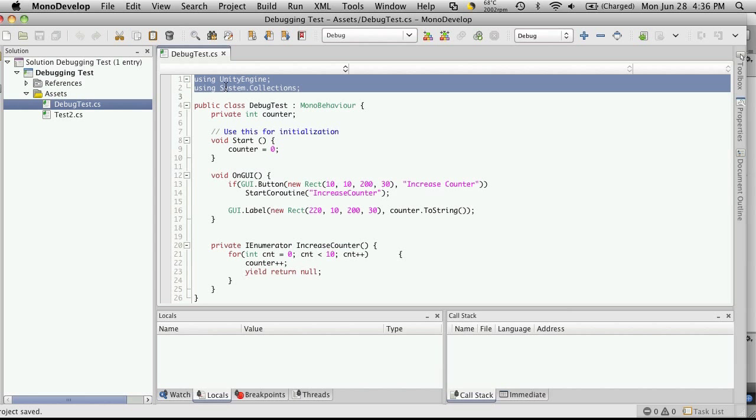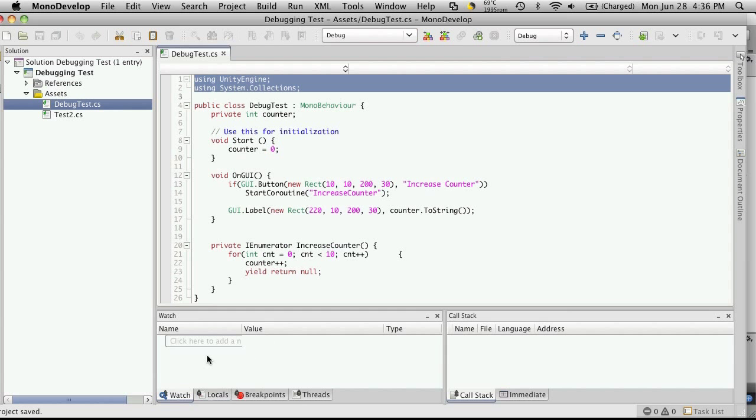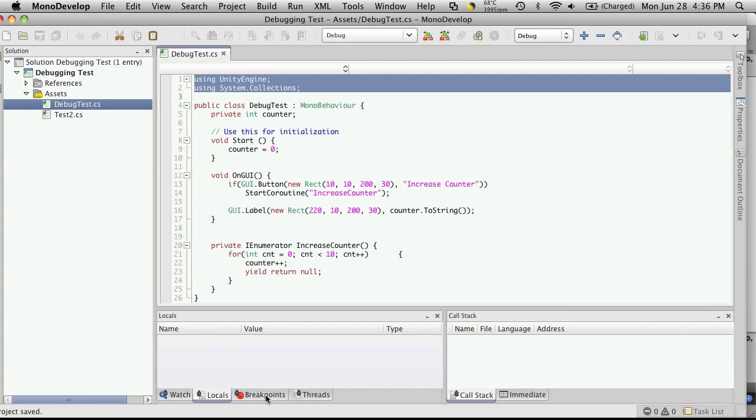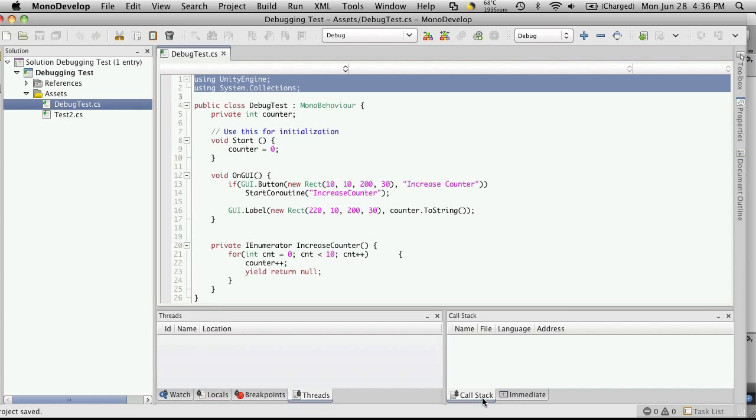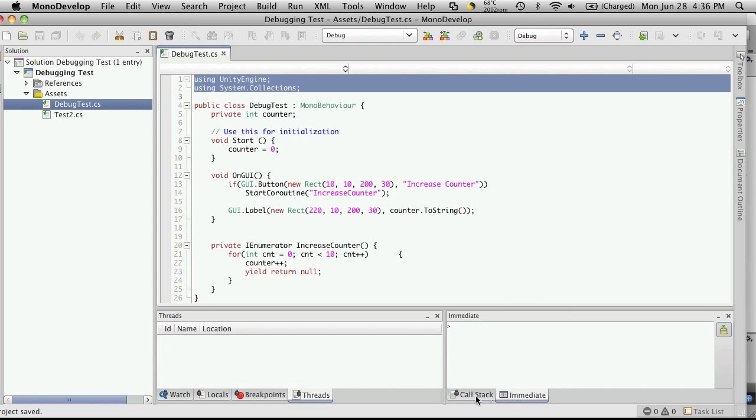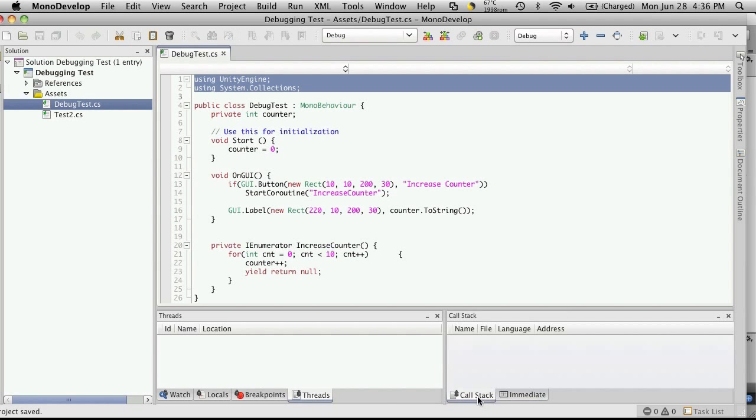So the way debugging works is you have your windows down here where you can watch certain variables, show you local variables as they go along, your breakpoints, threads that are running, your call stack, and your immediate commands that you might want to enter.